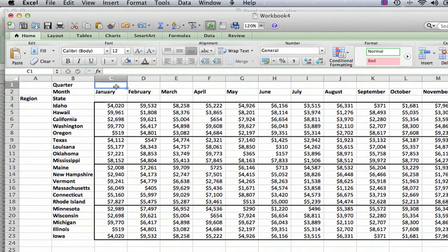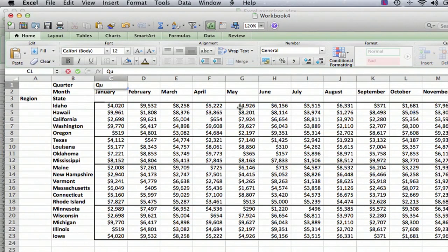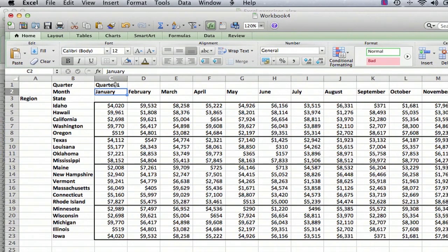So what we're going to do is go up here above January, February, March, and we're going to type in Quarter One. And we'd like to have that text appear over January, February, and March.